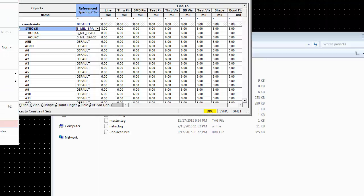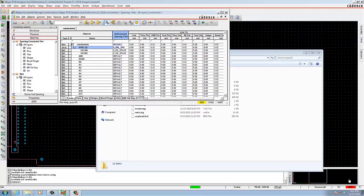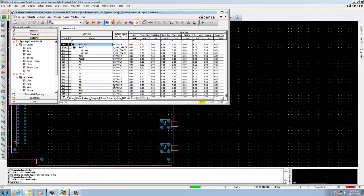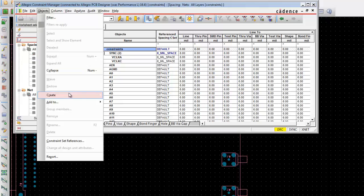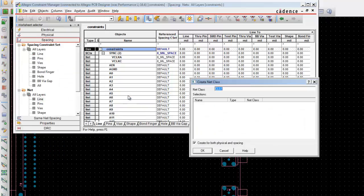After this, in the next lab we are going to work with properties — we are going to attach, display, and delete properties in a design. To do so we need to open the constraints board and choose Edit Properties. Before that we need to create a net class for the 15mil as well.